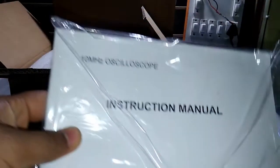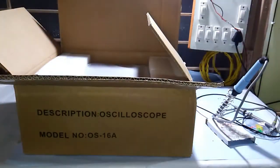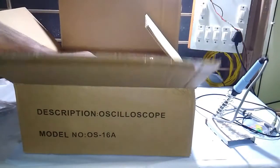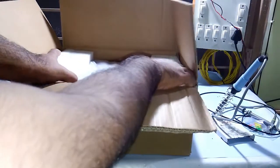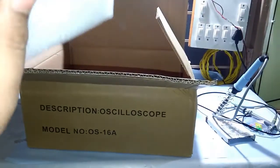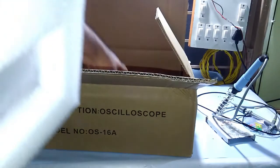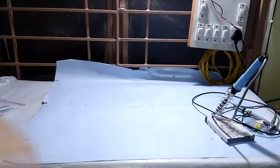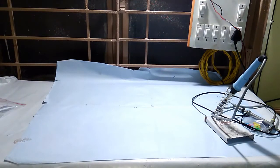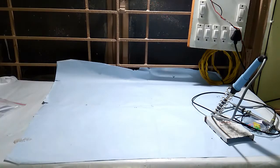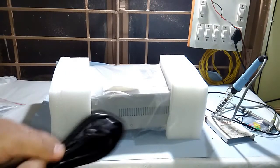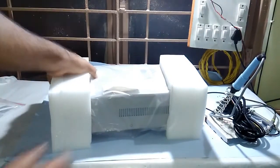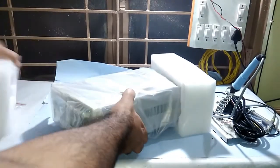Instruction manual and our oscilloscope. Oh my god, it's heavy. Here it is, the oscilloscope, the power cable. Let's see, let's open it.